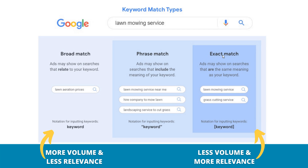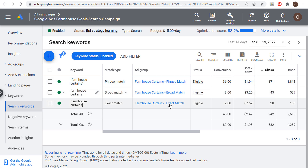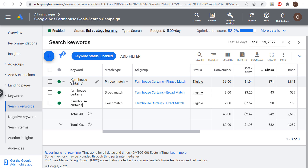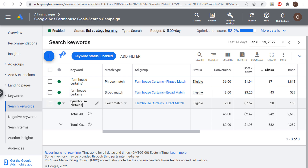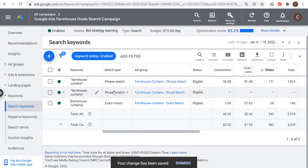There's no reason to target multiple match types in the same ad group, so choose one match type. You can use different match types across your campaign. I created a campaign for farmhouse goals as an example — three separate ad groups run on different days over two weeks: farmhouse curtains phrase match, farmhouse curtains broad match, and farmhouse curtains exact match. A phrase match keyword has quotes around it, a broad match keyword has no indicators, and an exact match keyword has brackets. Within your ad groups you can click the dropdown to choose a different match type and it will add the quotes for you.